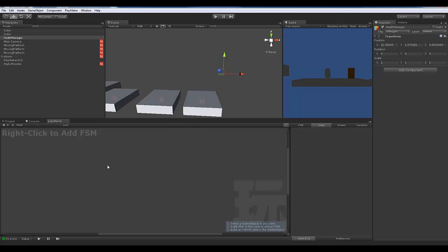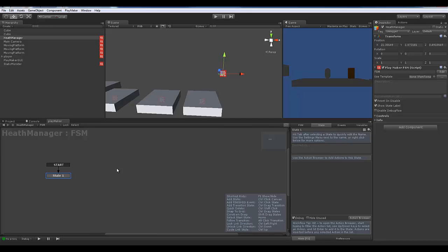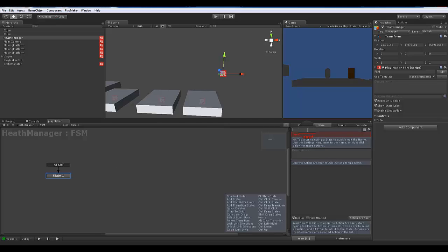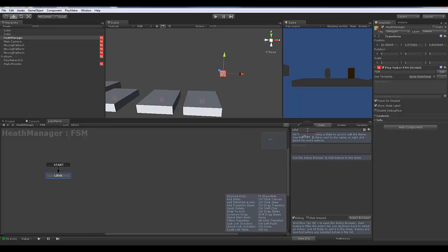With this health manager, I'm going to go ahead and add an FSM. The first thing I'm going to do with this FSM — with this start state — is rename it and call it life bar. The life bar is going to be our GUI; it's going to show up and draw on screen what the player sees as far as how many hit points he has left.